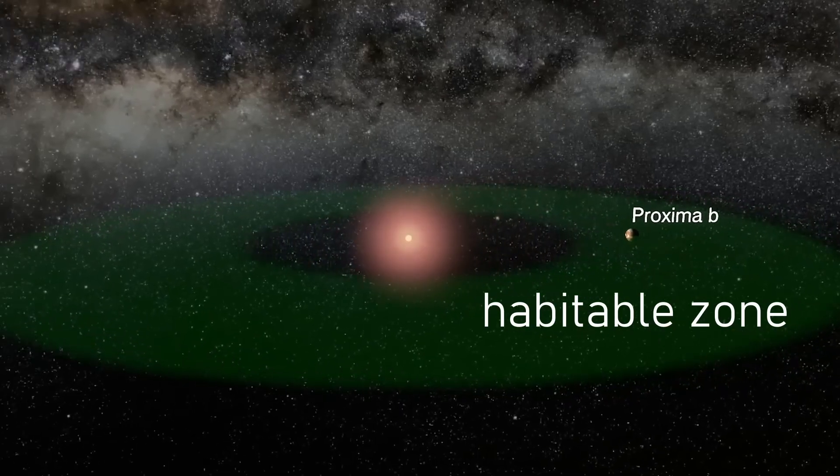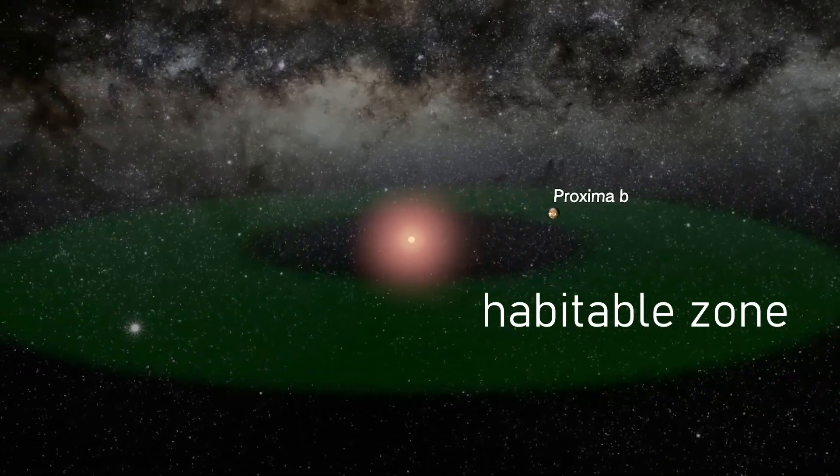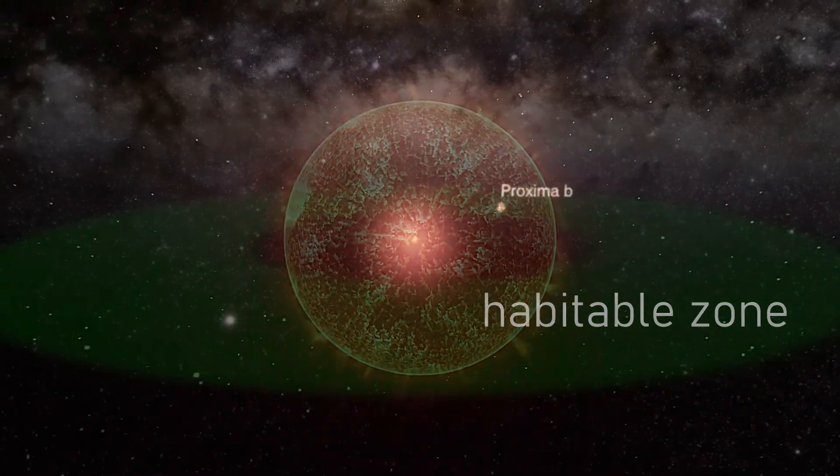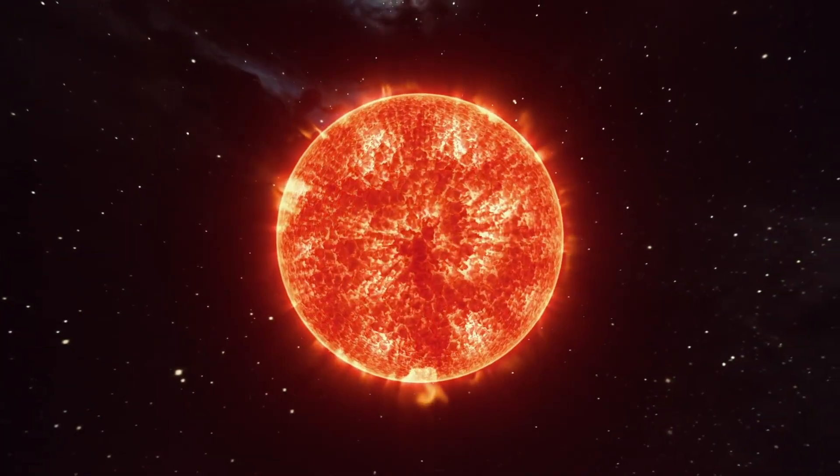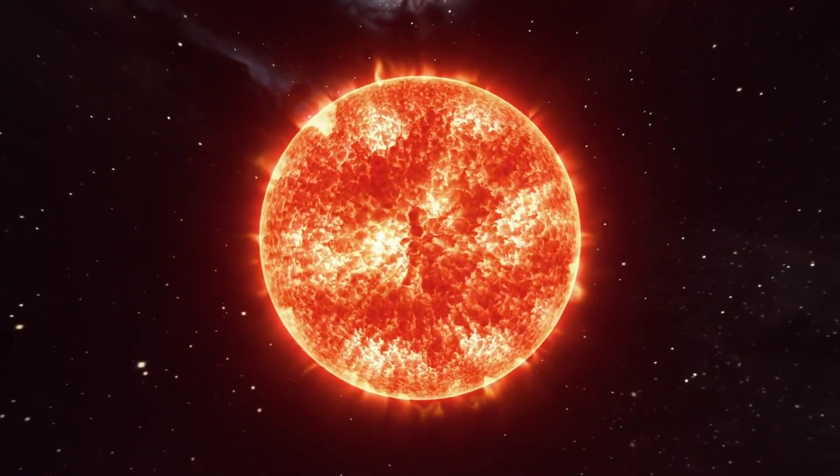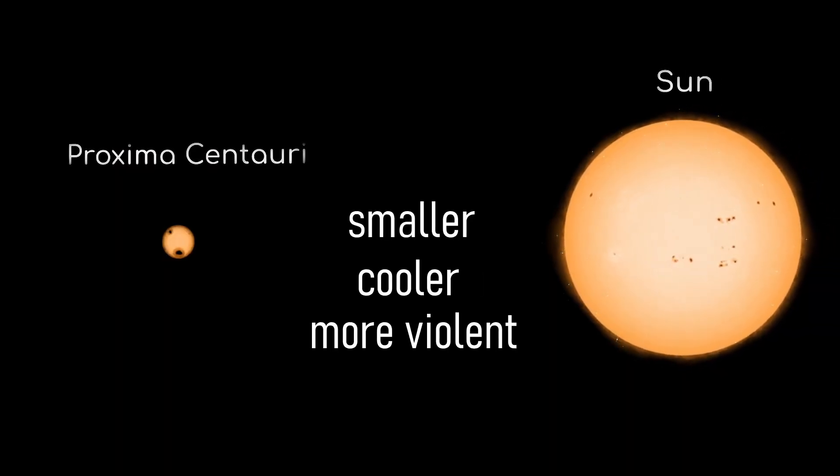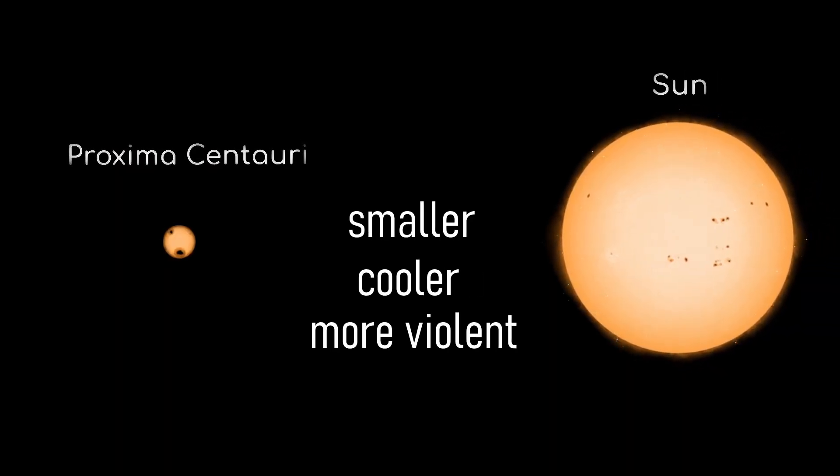Habitable zone. It sounds like a promise, but it isn't. Proxima Centauri is a red dwarf star. Smaller, cooler, but far more violent than our sun.